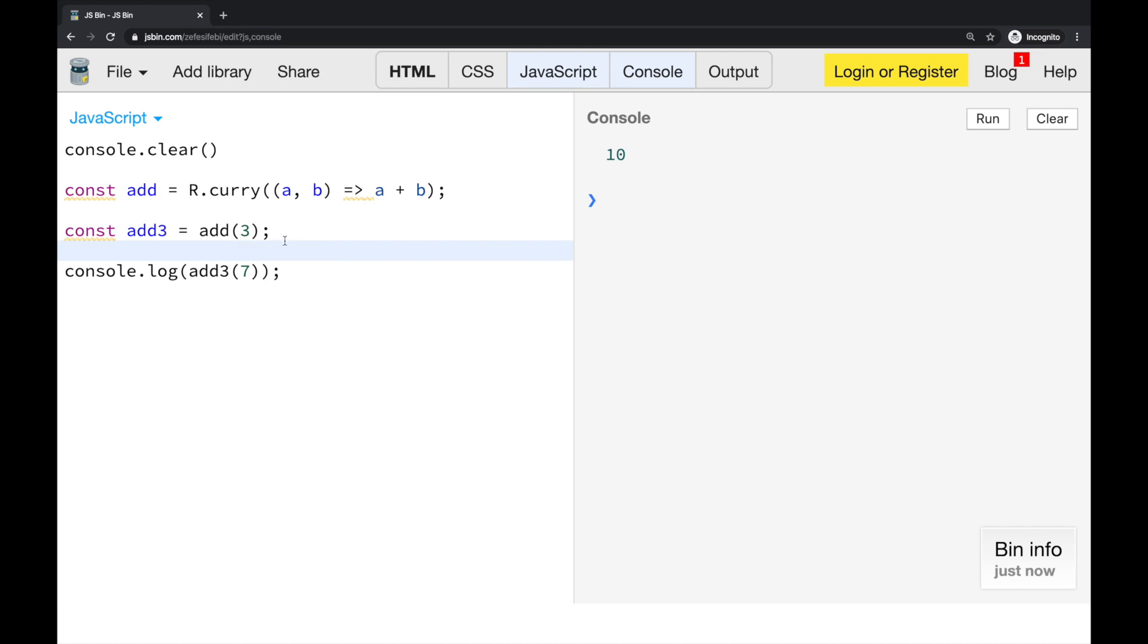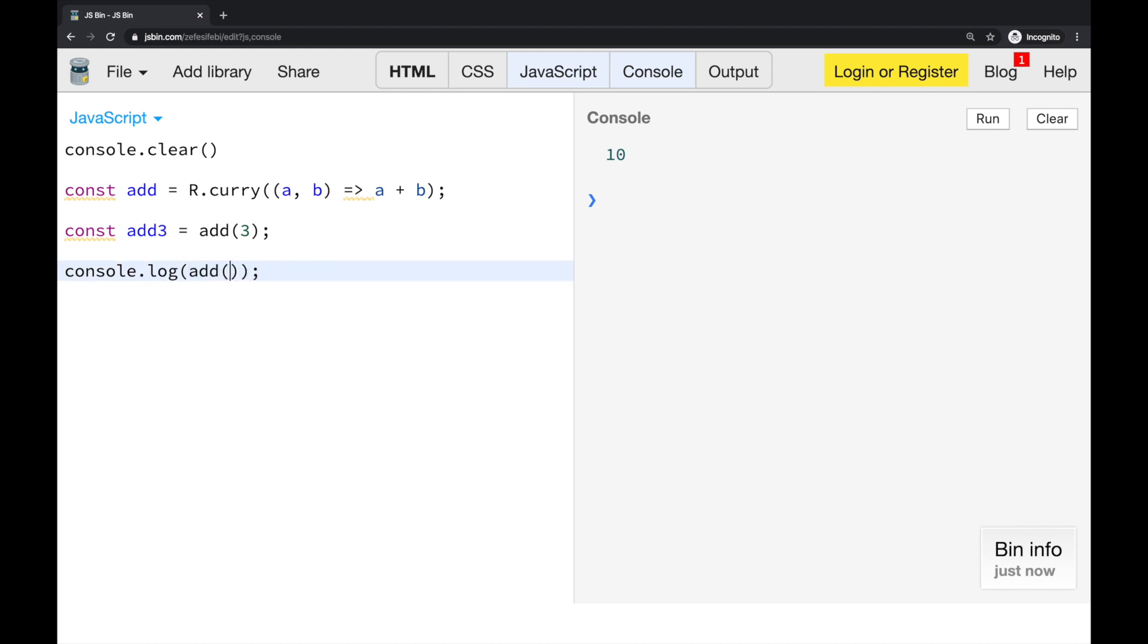Now, there is, when we are using this curry, this function, curry function, the generated function, the new generated function, has another unique property. Let's also check that it is working if I specify both arguments, both parameters, and of course it is working.